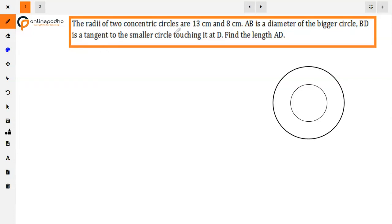The question is: the diameters of two concentric circles are 13 cm and 8 cm. AB is the diameter of the bigger circle. BD is a tangent to the smaller circle touching it at D. Find the length of AD.